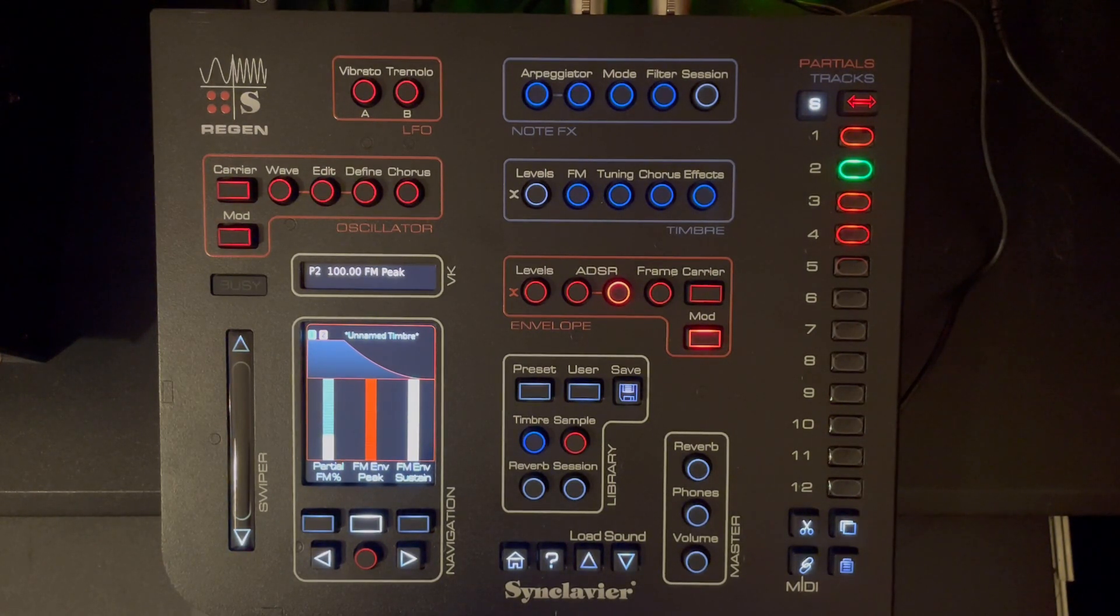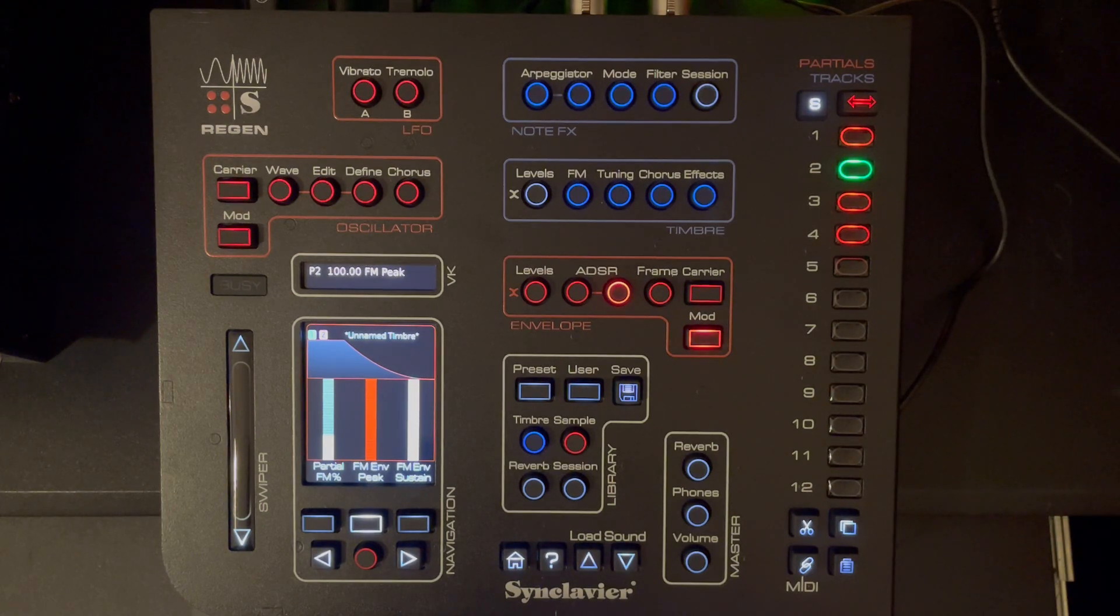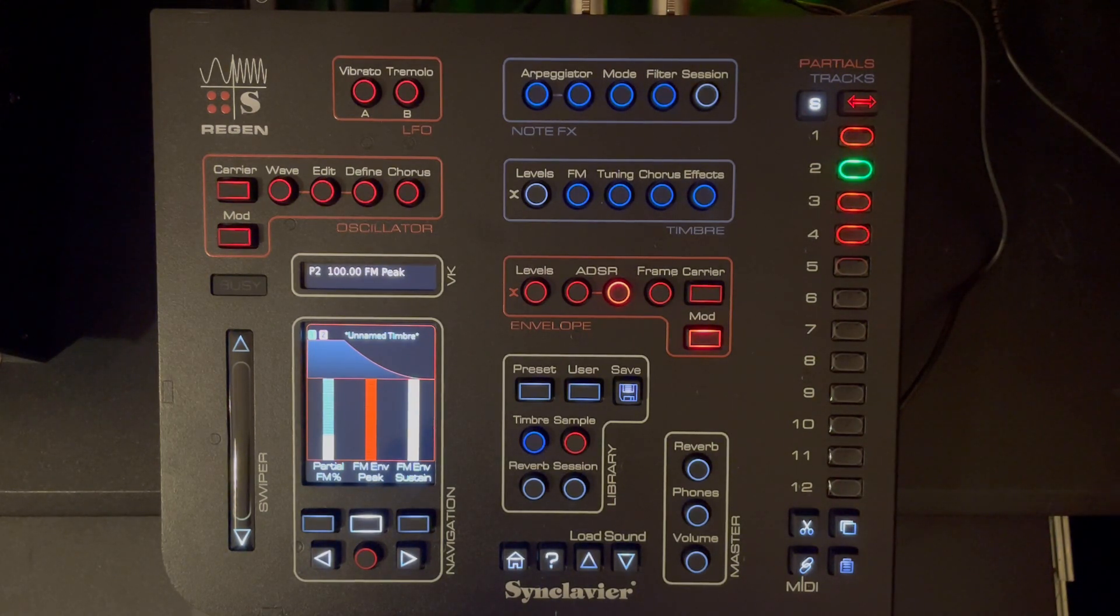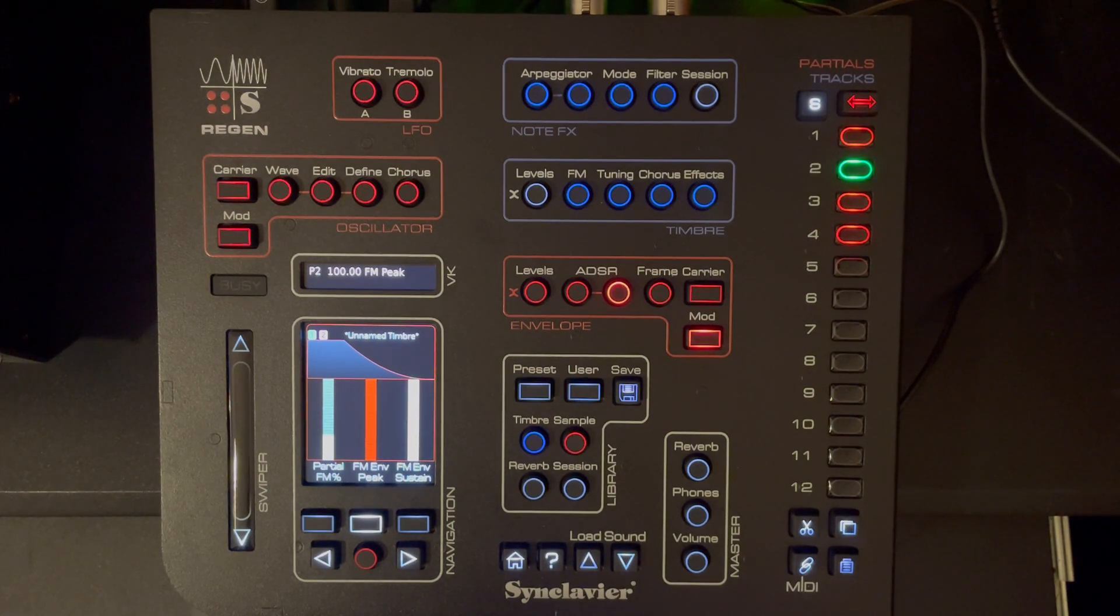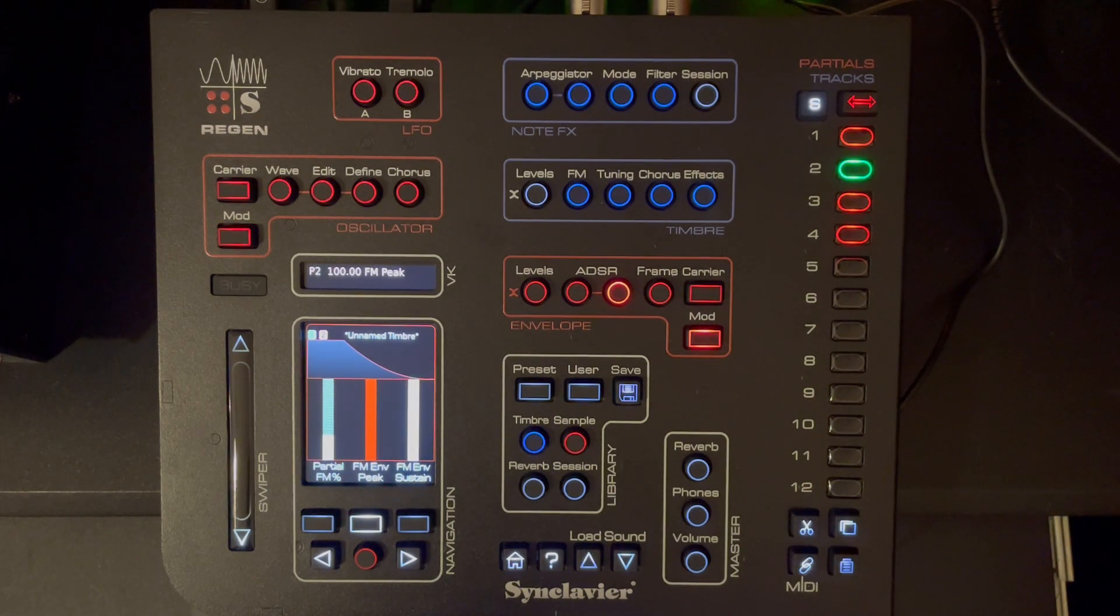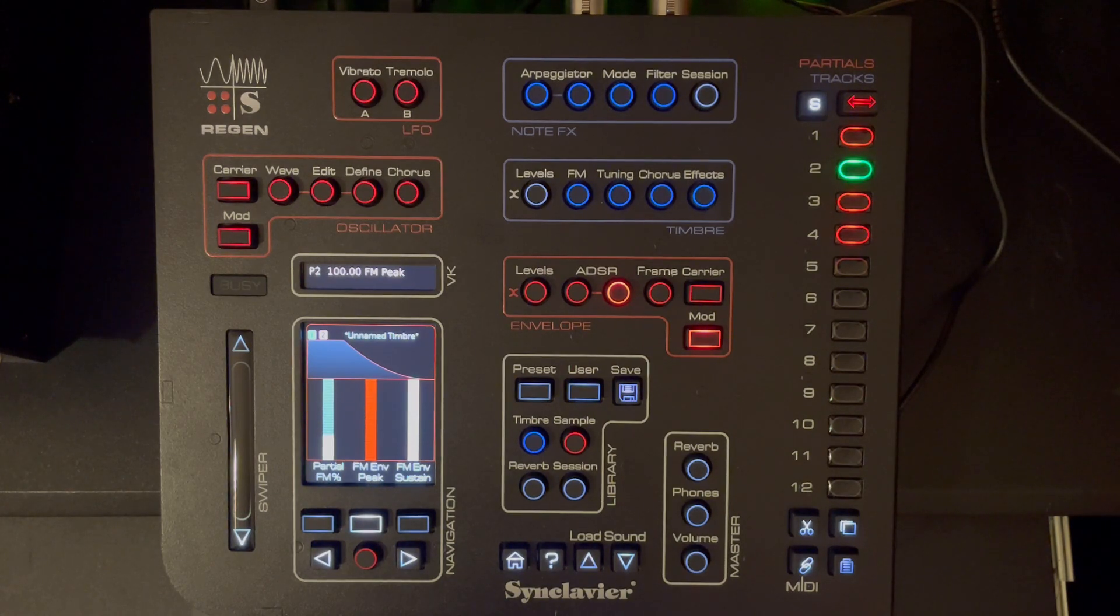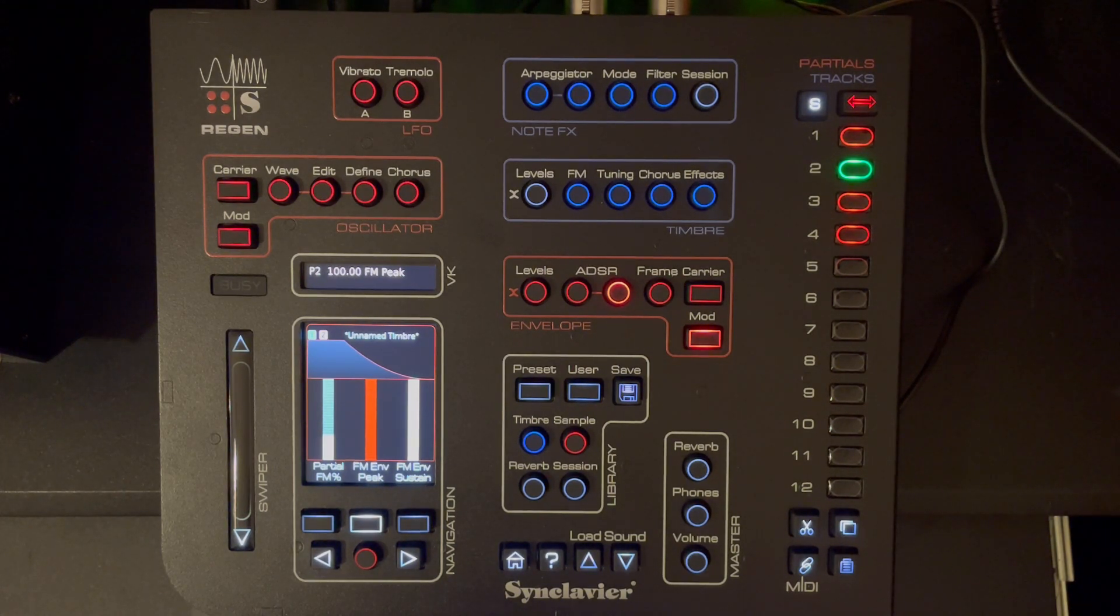I will make some more videos showing different sound synthesis techniques on the Synclavier, not least of all resynthesis which I think is very interesting. And that's it from me for today. Thank you very much, goodbye.